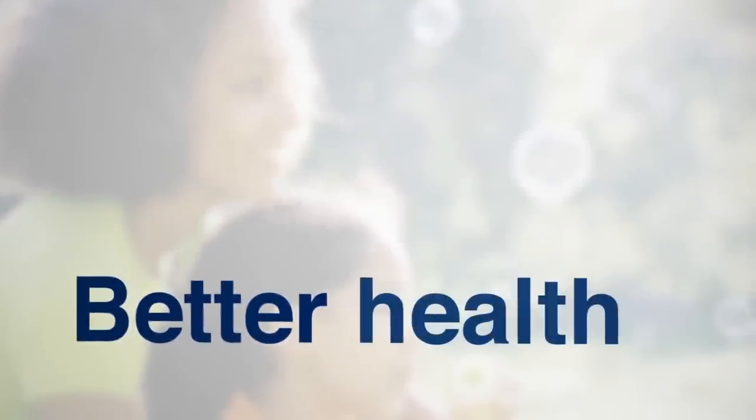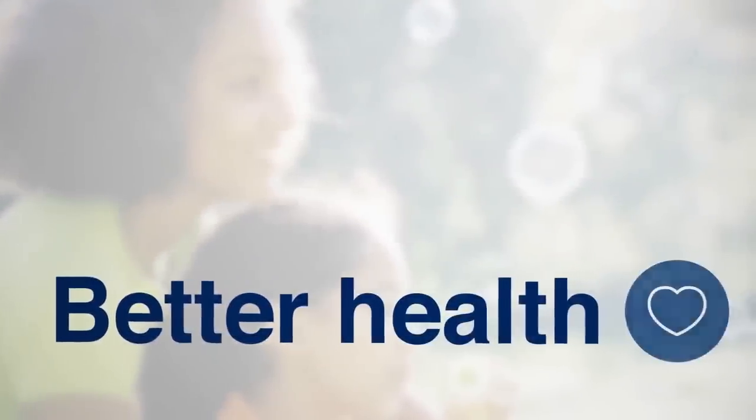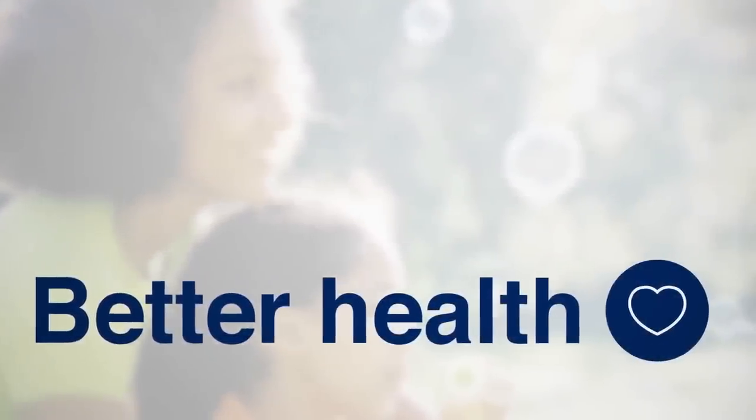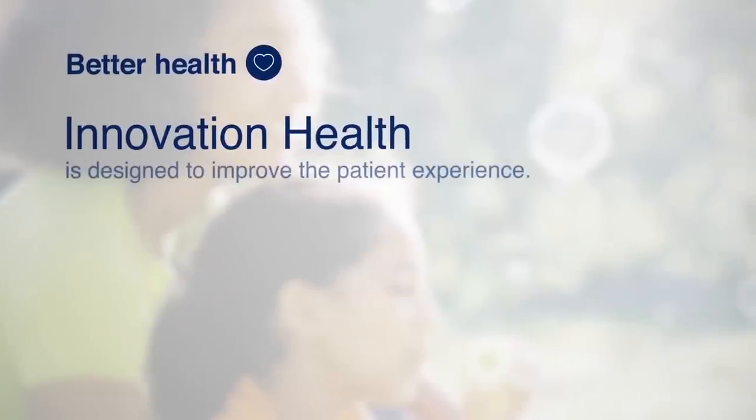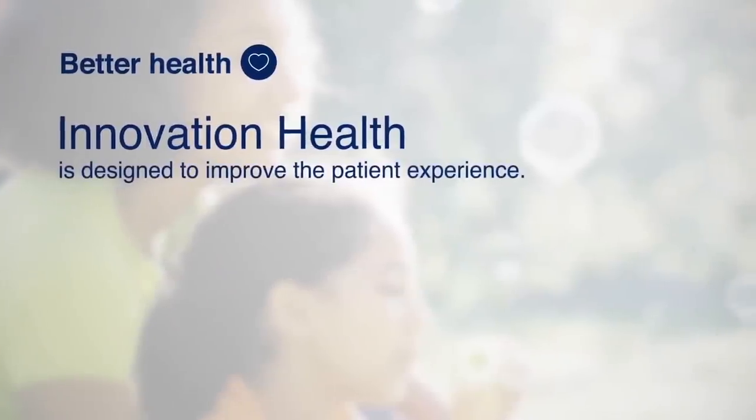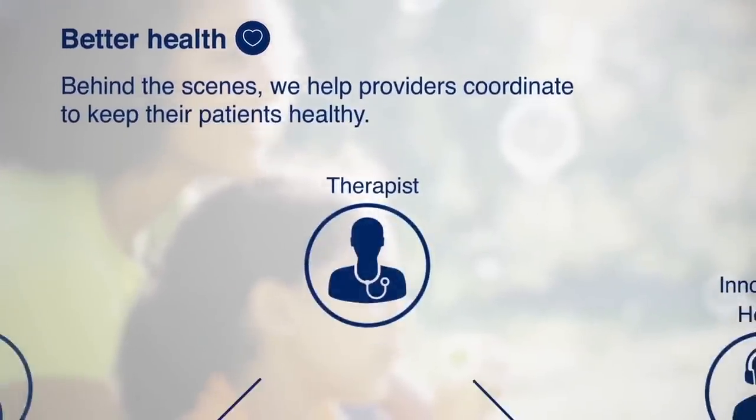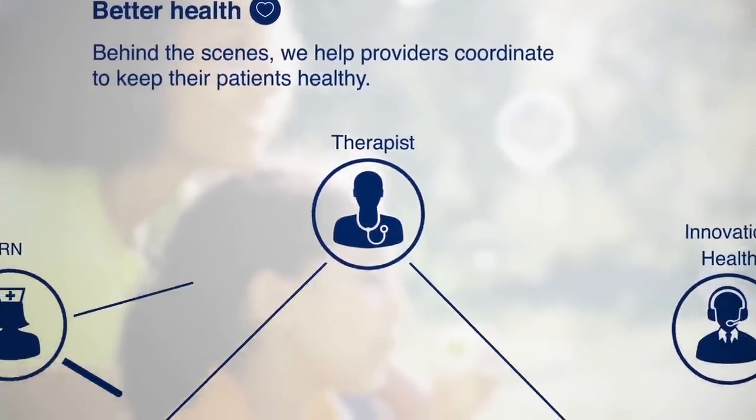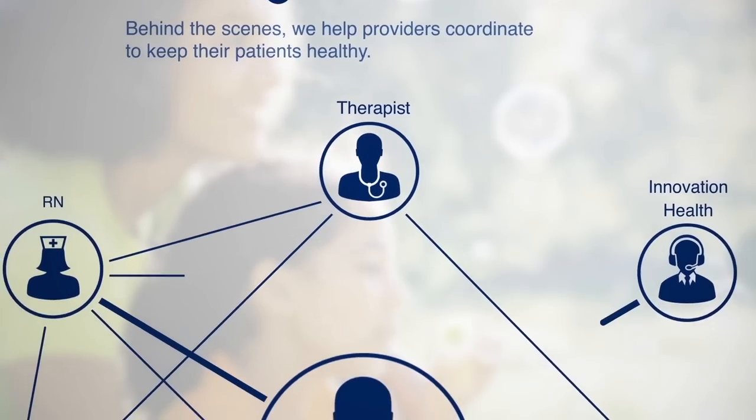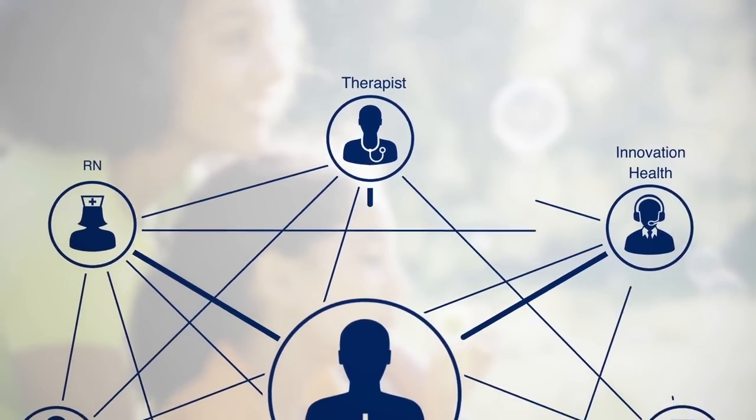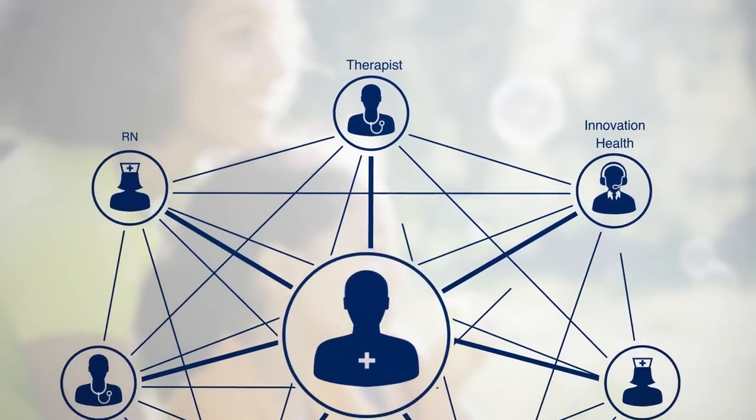Our collaborative model improves the patient experience. That's because it couples our strengths with provider's strengths. So we help doctors reach out proactively to at-risk patients, and that can help prevent health problems before they start.